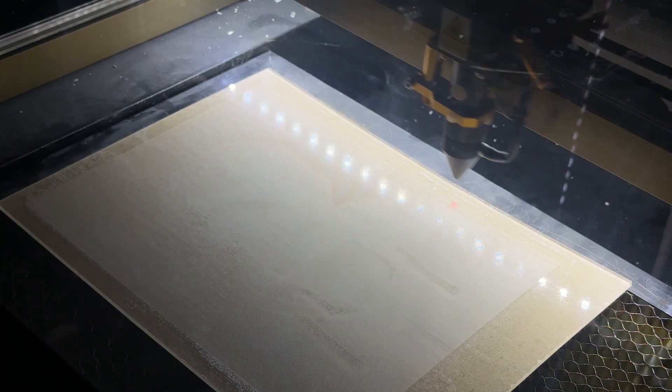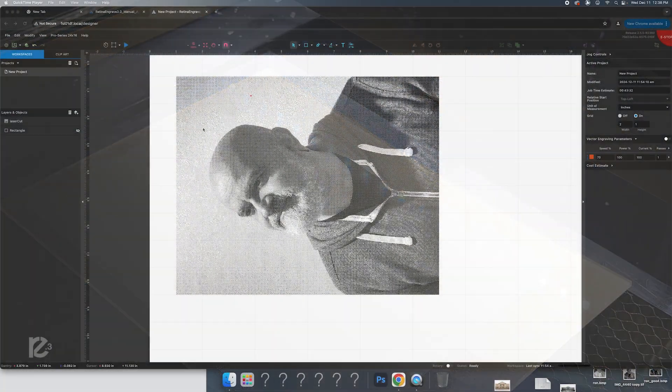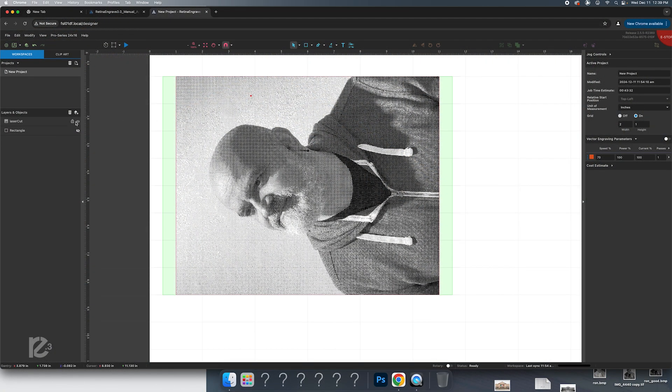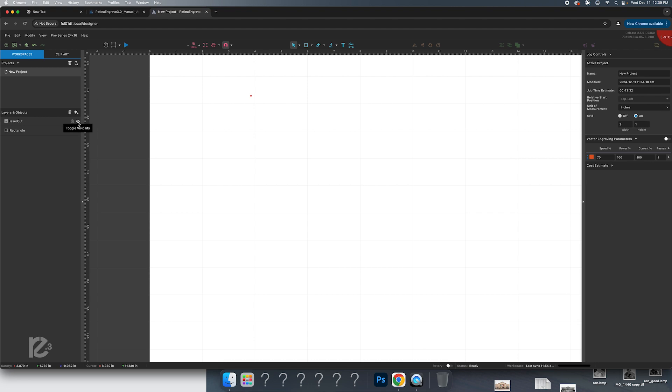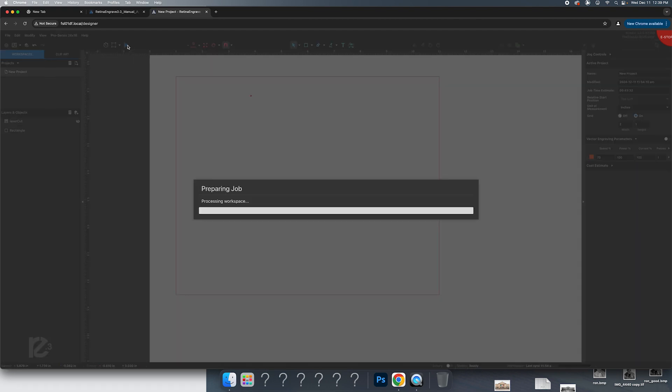OK. Now that the rastering is done or the etching is done, we're going to go ahead and turn off our image. But we're going to turn on the rectangle and make sure that our laser cutting is set to the right power and speed. And we're going to hit the play button.